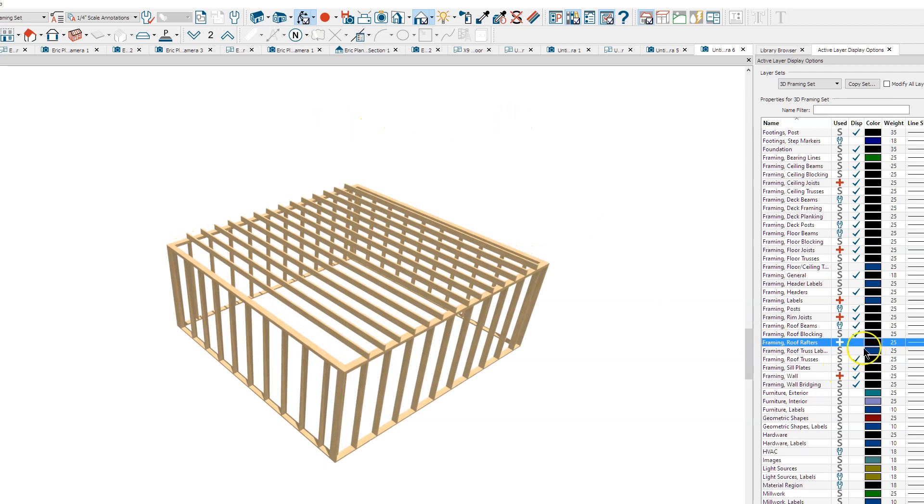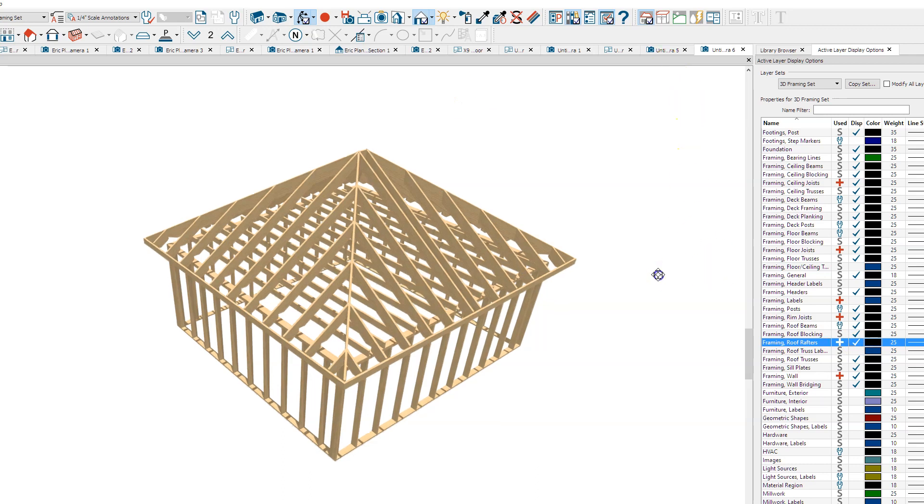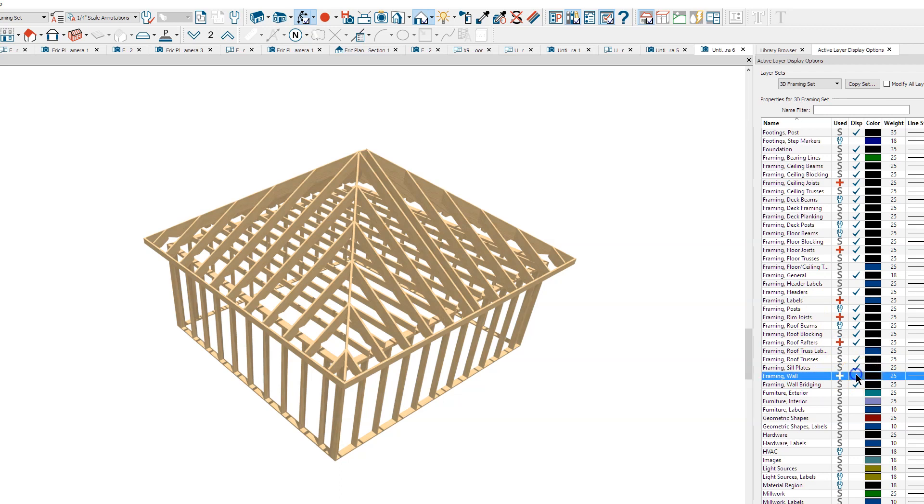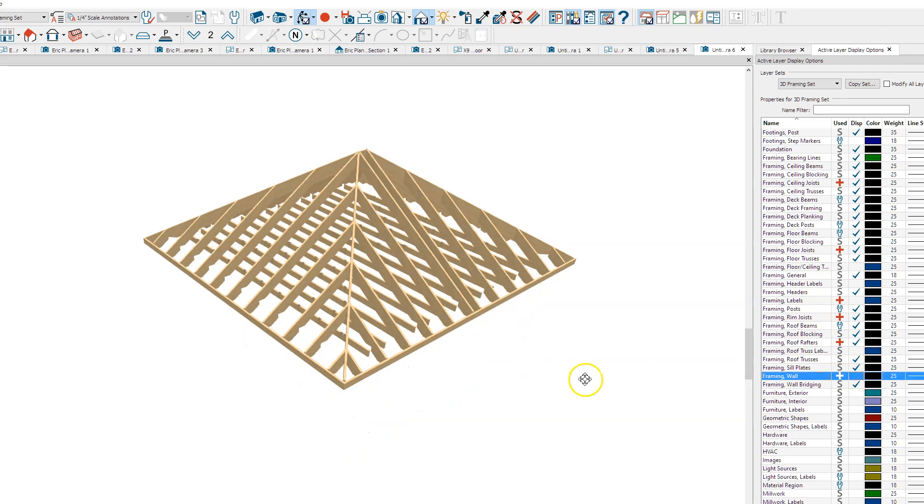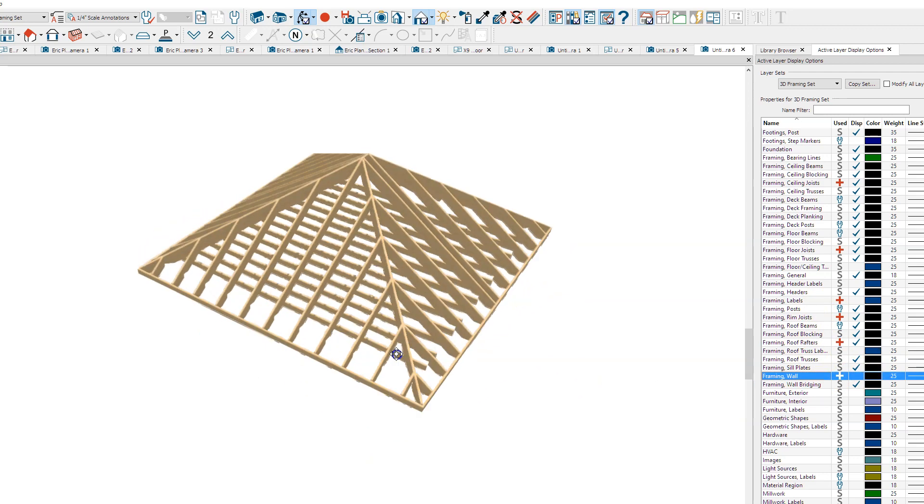I'll turn those back on. Now I can turn off Framing Wall, and there's my roof framing.